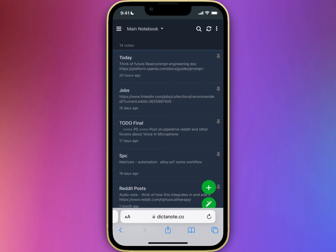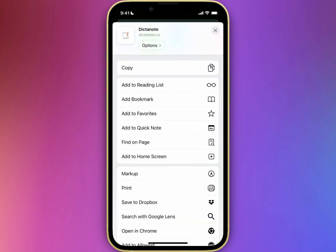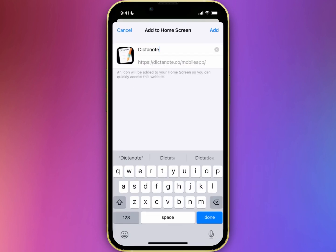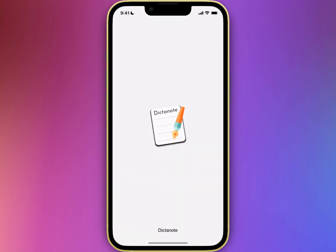To add Tiktano to your desktop, click on the share button. Click on add to home screen, then click on add. Now we can see it's added to the home screen. Let's open it.